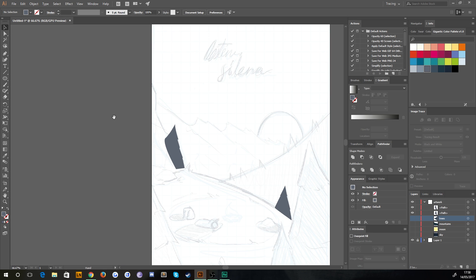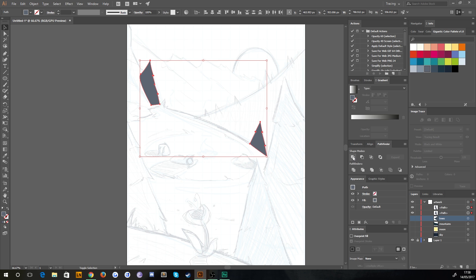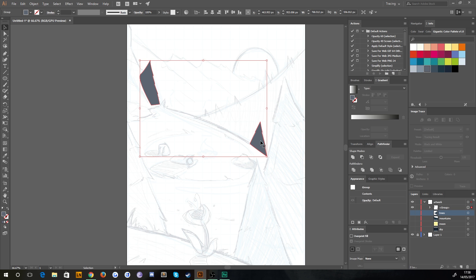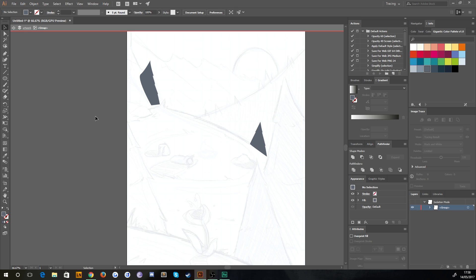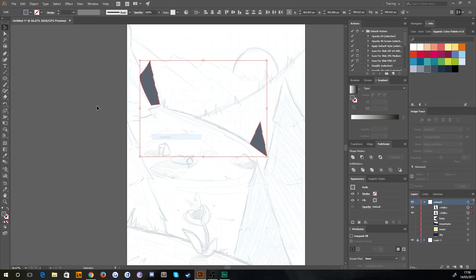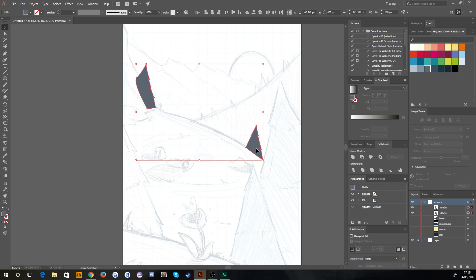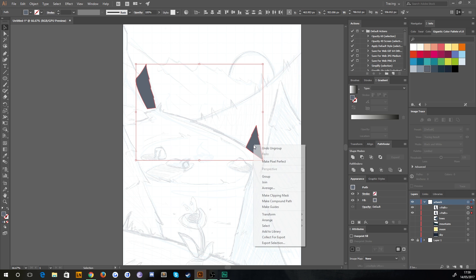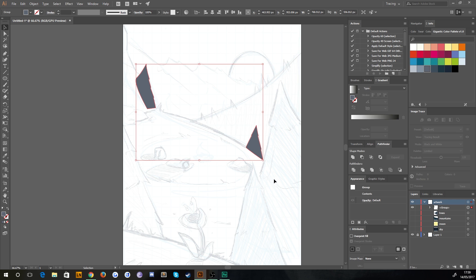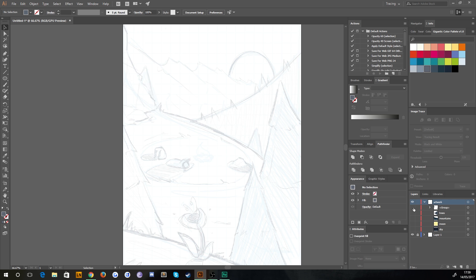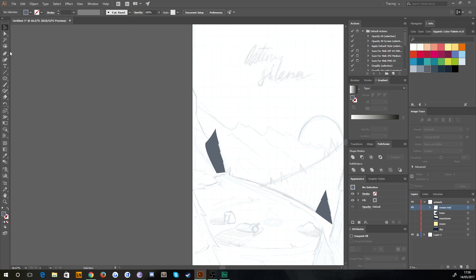Zooming out — if we were to use Unite as we did before to make them one path, we'd get an odd result. It basically wouldn't let you; it would just group them because they're actually separate and not touching. So I'm going to ungroup them, select both, and group them manually. We've got those two separate elements in one group, and we'll call this 'trees mid'.